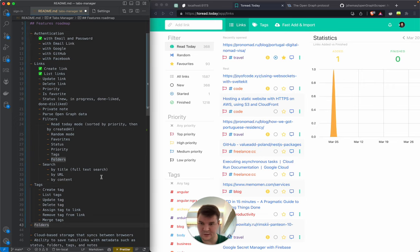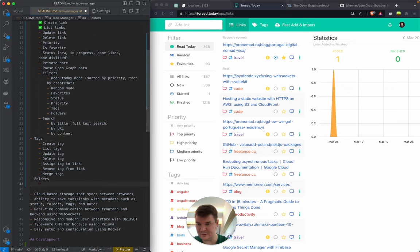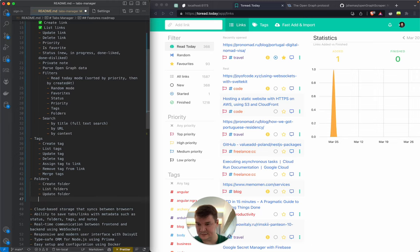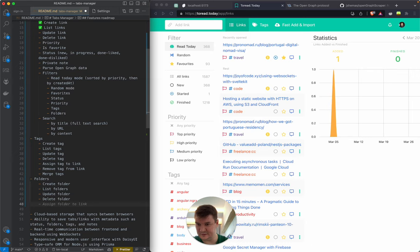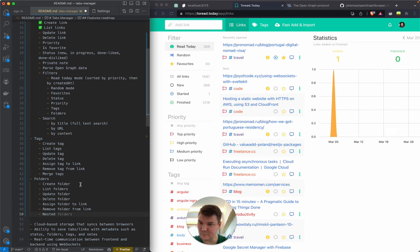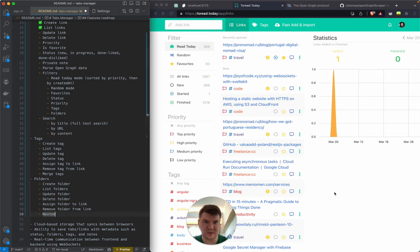Folders will be nested. That covers what we need for folders. What about statistics?